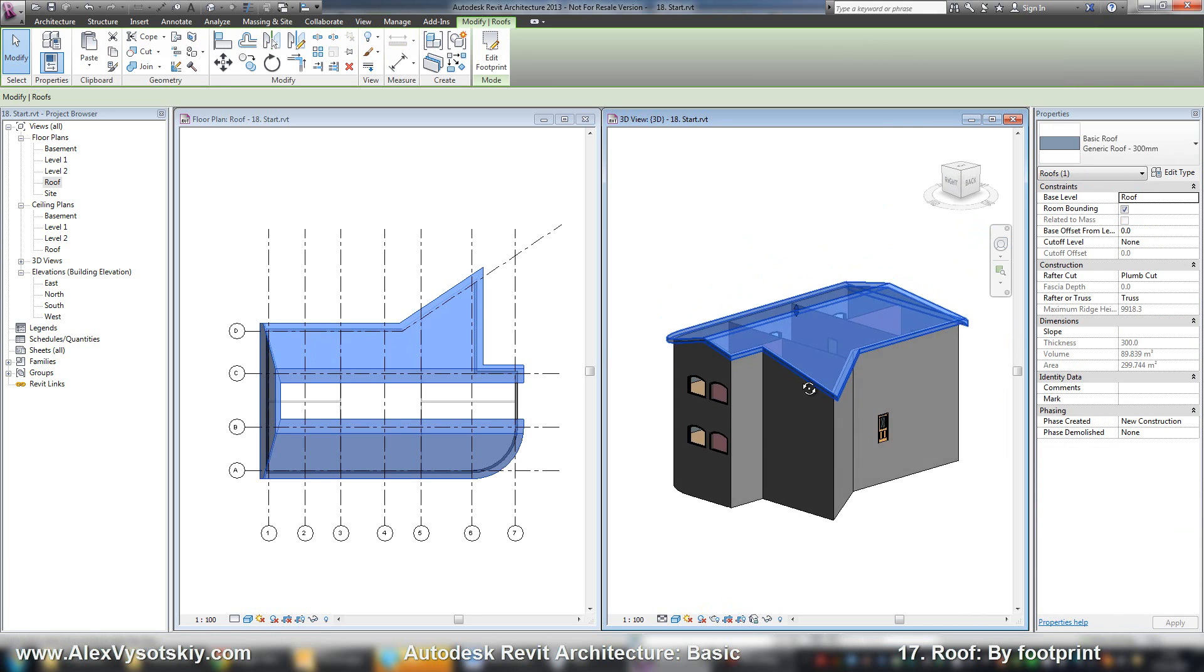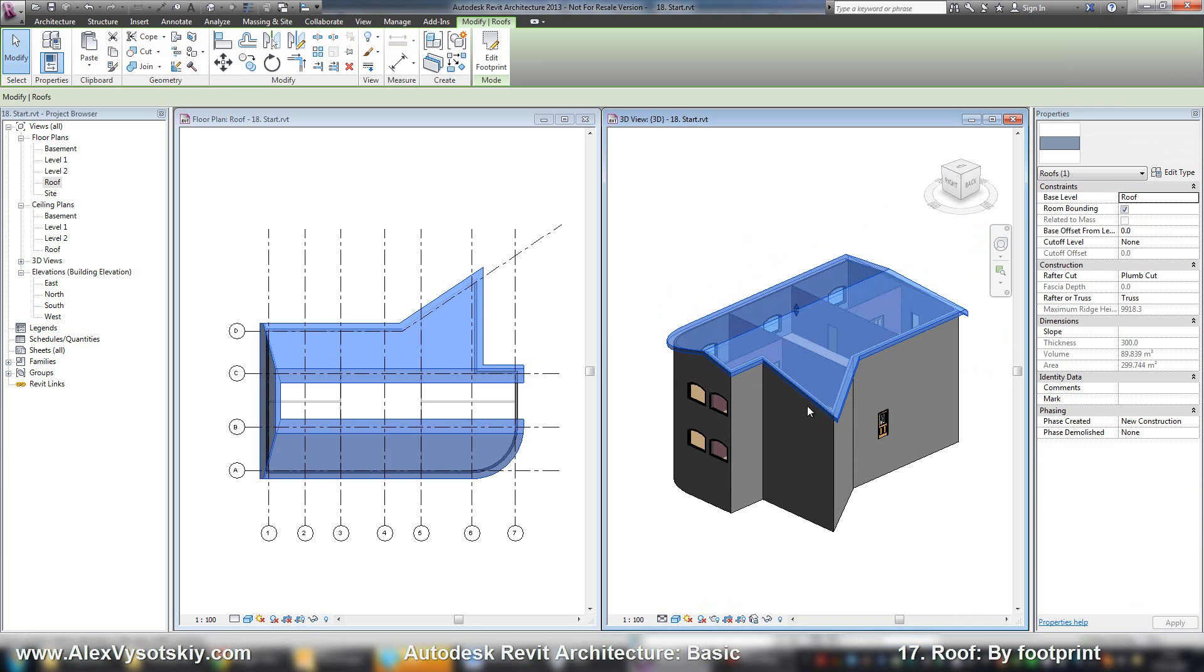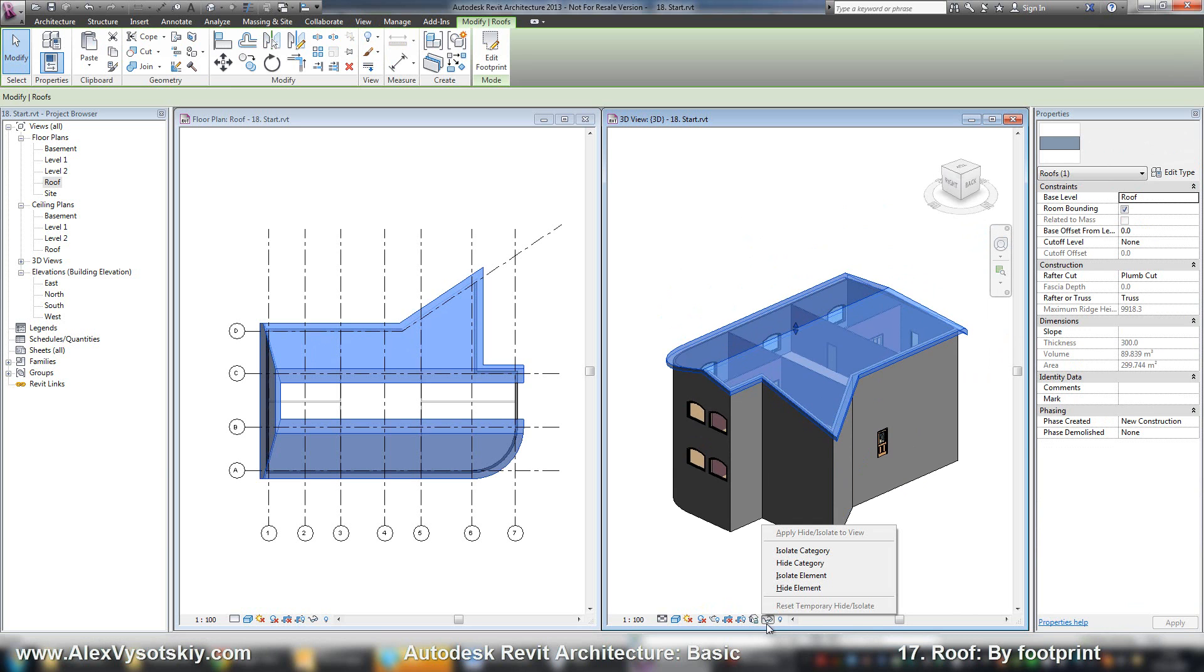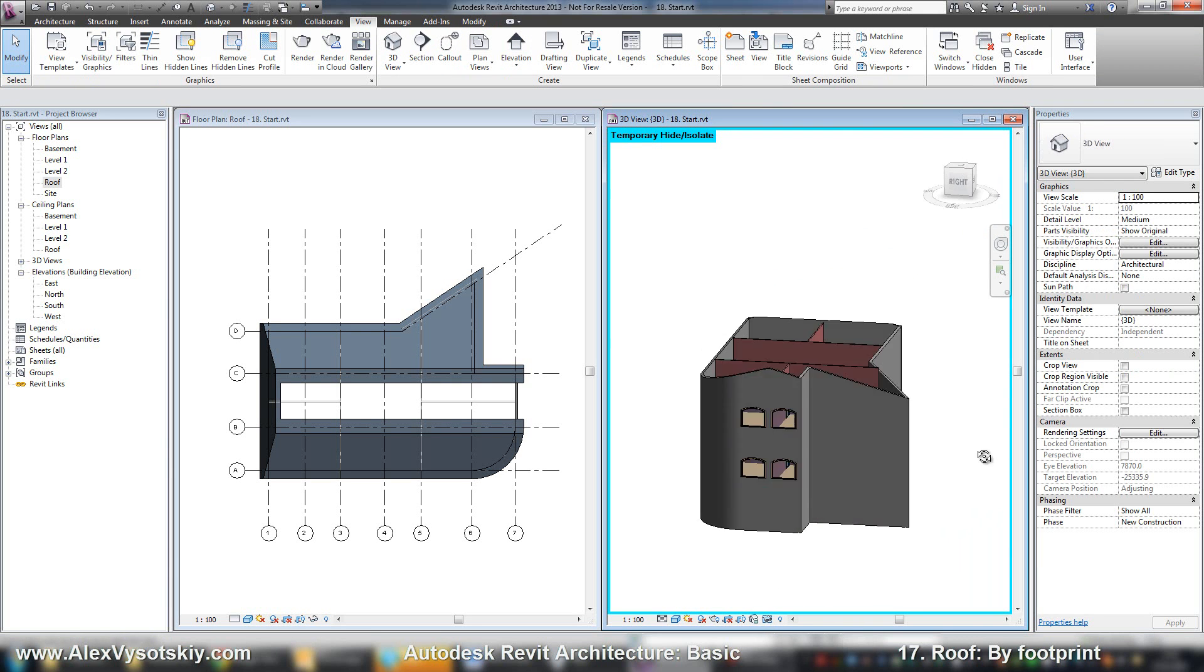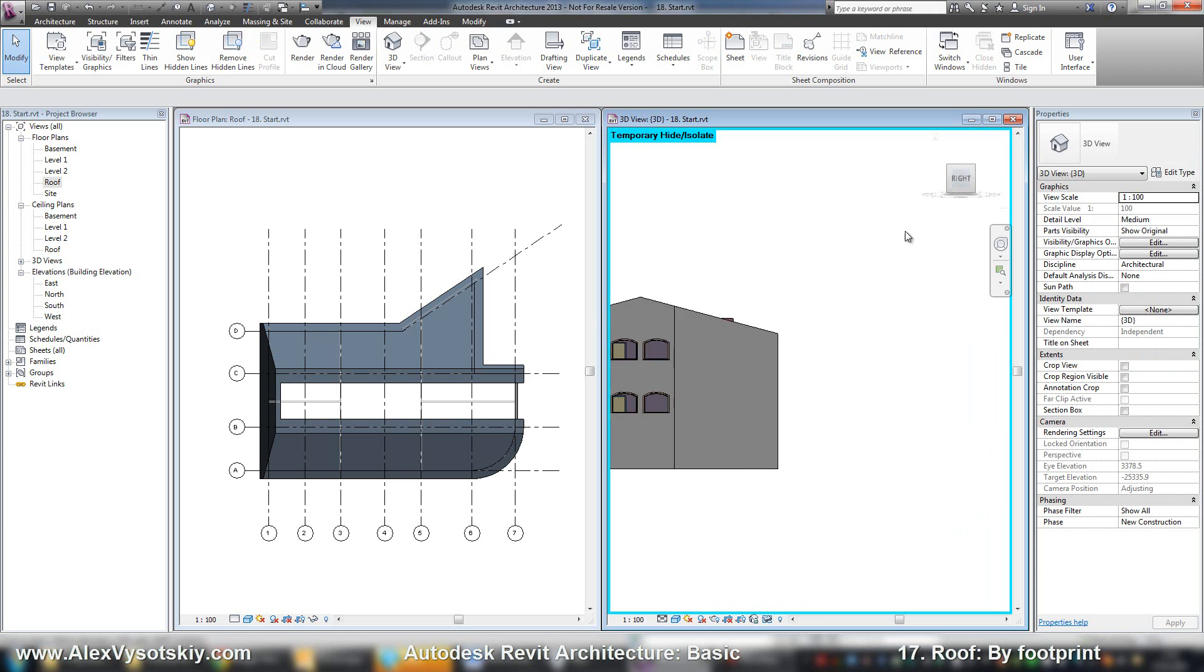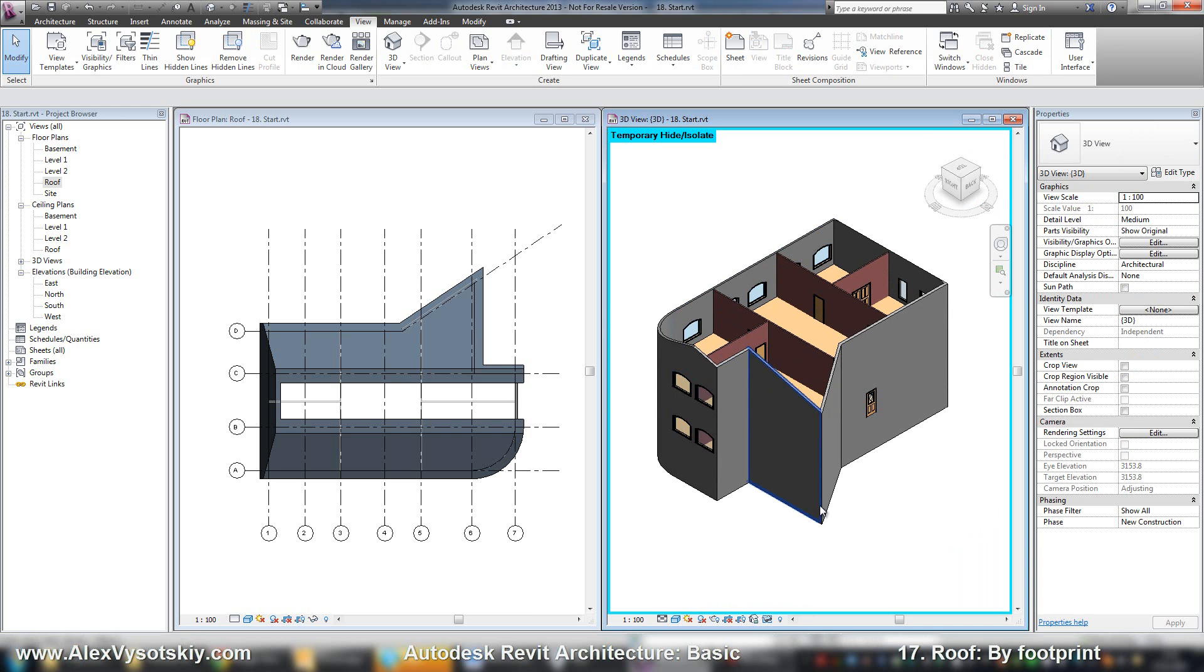And if you want to check, you can pick your roof, then go to hide menu and say hide element. And here it is. Now you can see that my wall is attached to this roof. But I have these walls unattached.